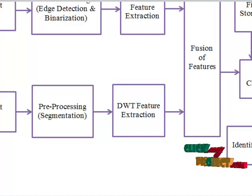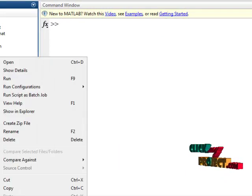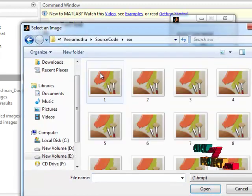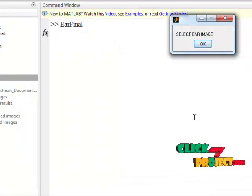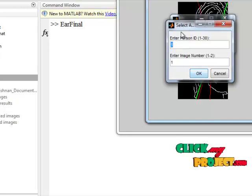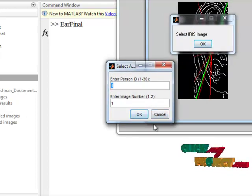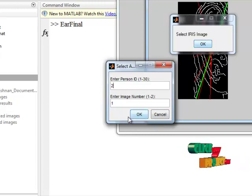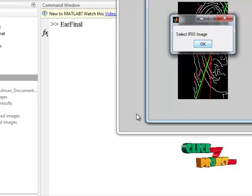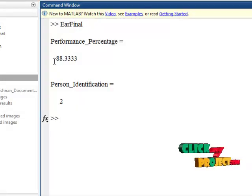Now let's discuss the execution of the program. Press the earfinal.m file and execute the run file. First it will ask to select an ear image — select one of the ear images and it will be processed, cropped, and the angle will be detected. Then you have to select an iris image. I am selecting person number 2, and selecting the left iris. The iris process will be shown, and the person is identified as person 2. This is the performance percentage.